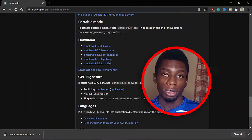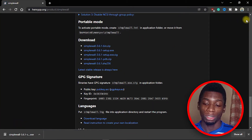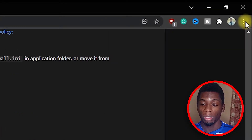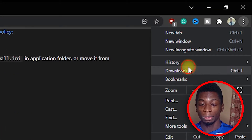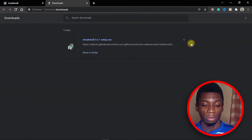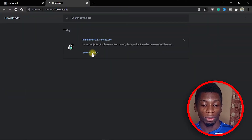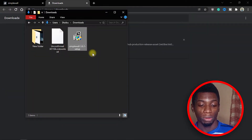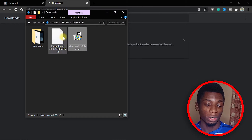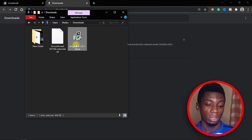After it's done downloading, click up here and click on Downloads. You should see it there, or click 'Show in Folder' so you can see what you've downloaded. I already have the software installed but I'm going to uninstall it so I can show you how to install it step by step.